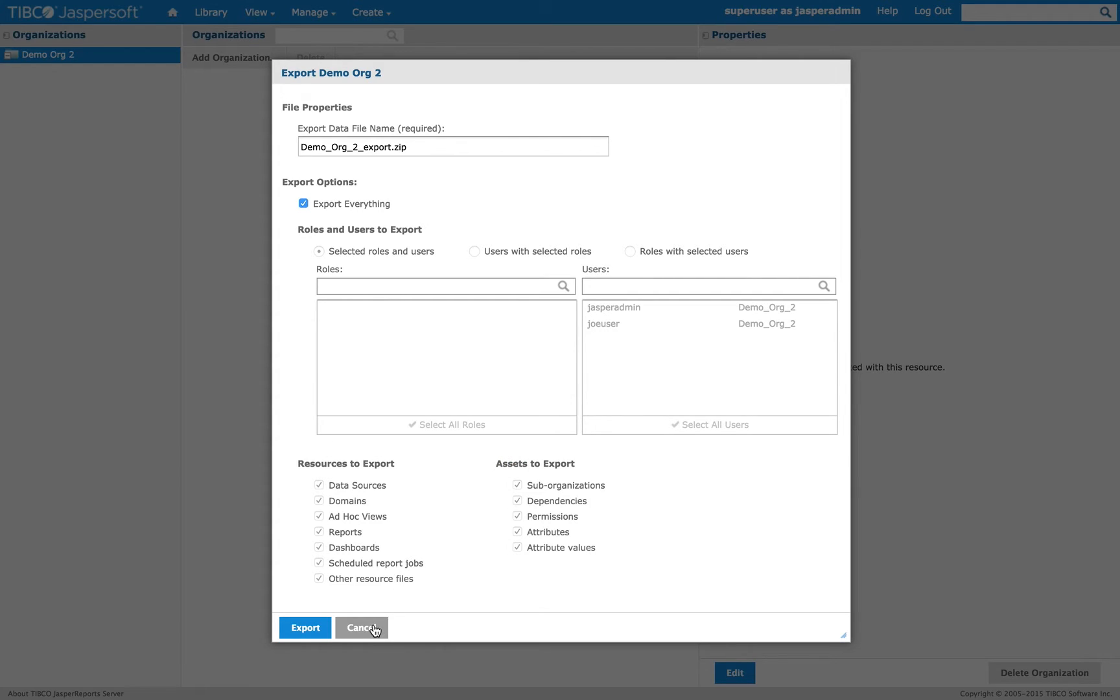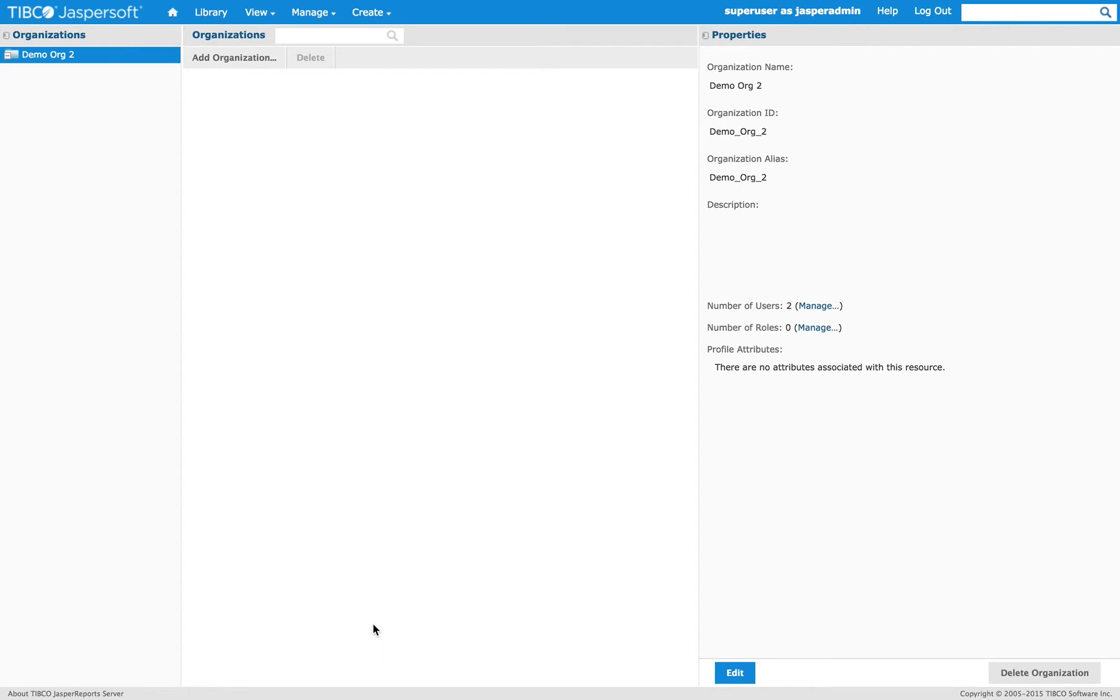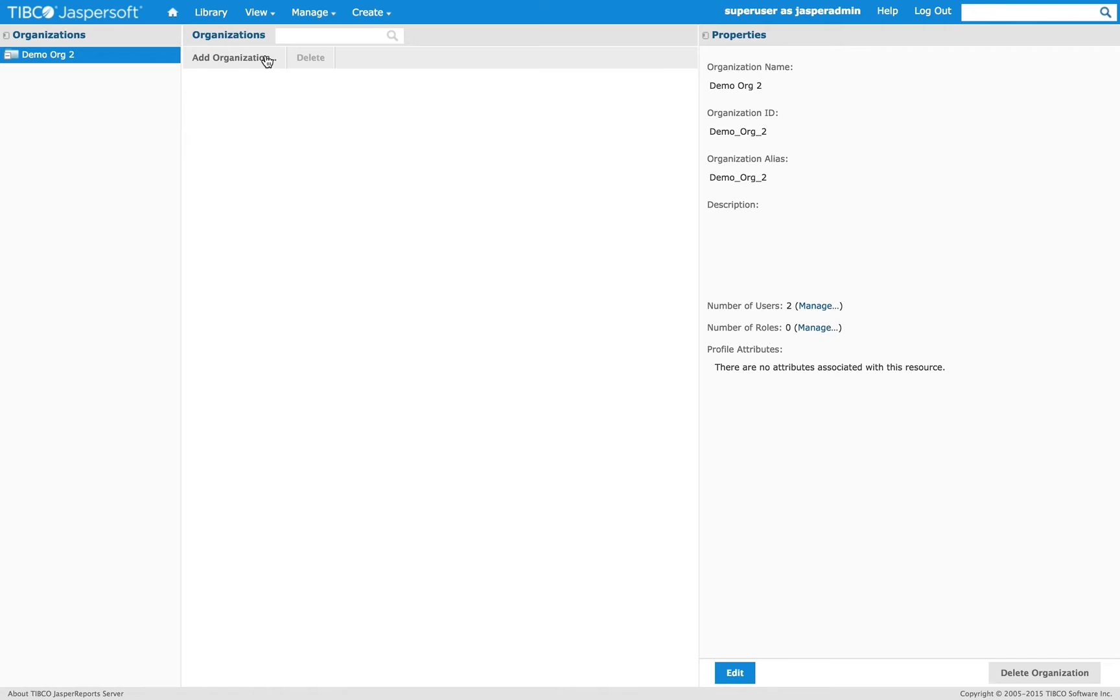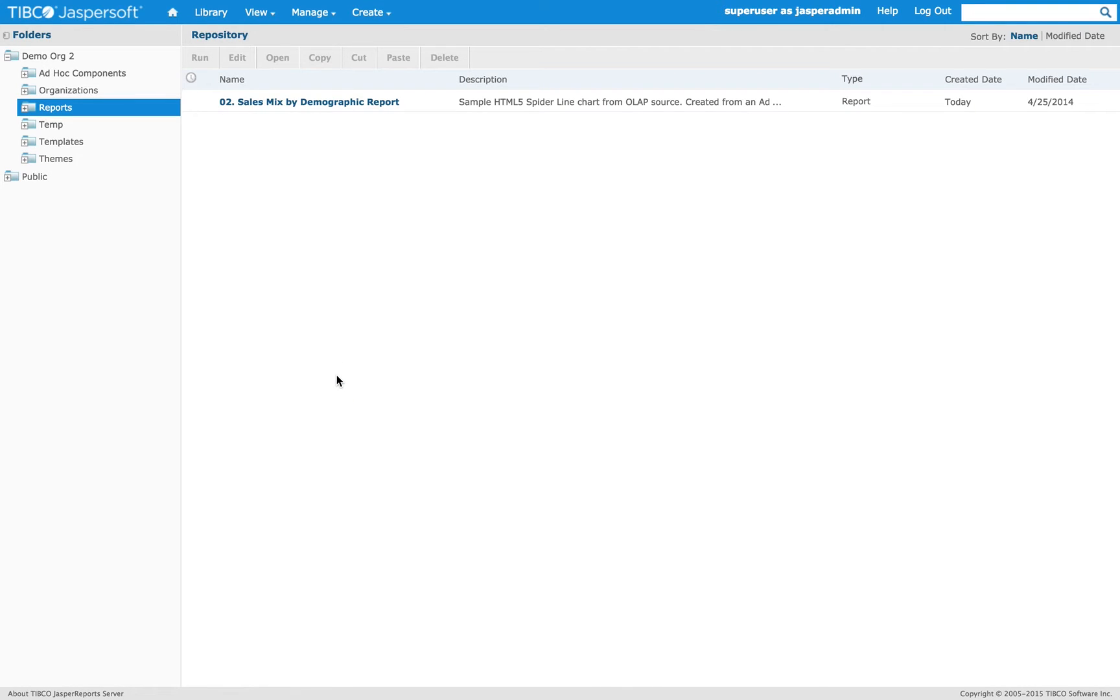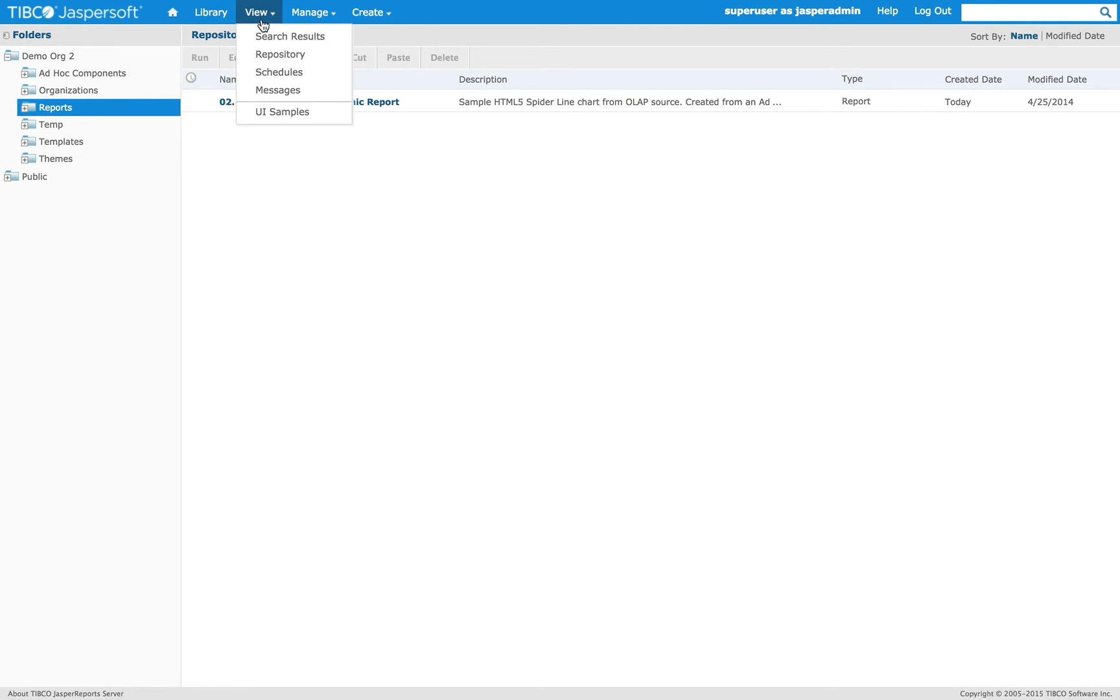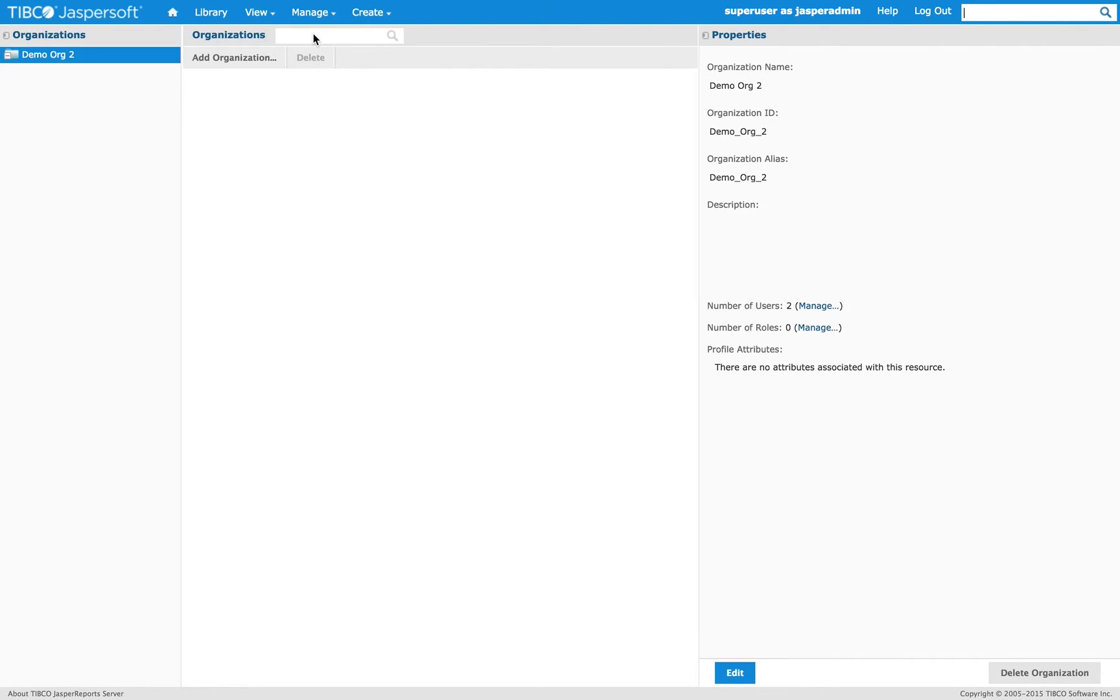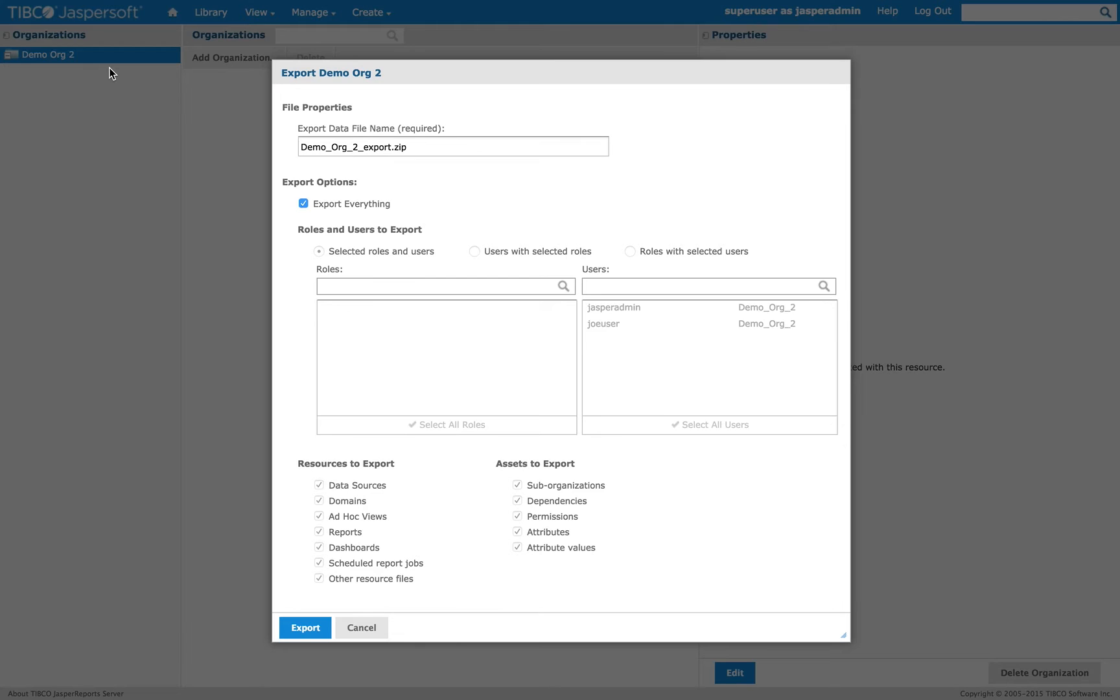Let me show you an example. Let me go to the repository, and there is a copy of a sample report here. We're going to export this organization and then import it to a different organization, and you will see that the content will merge between one and the other. So, go to export.